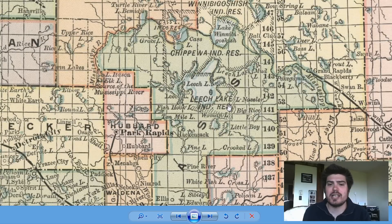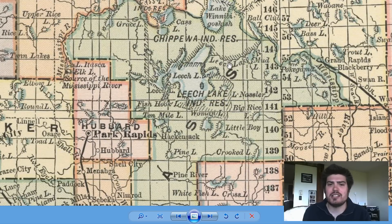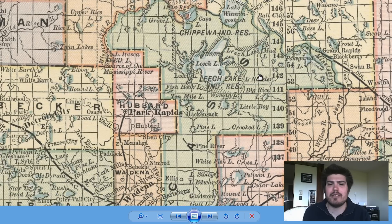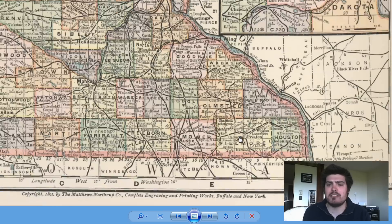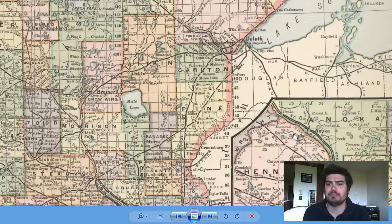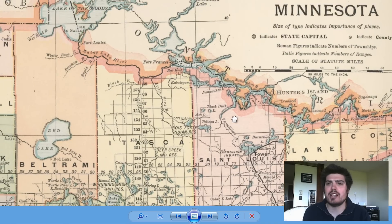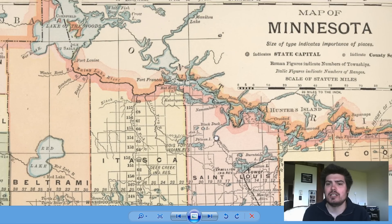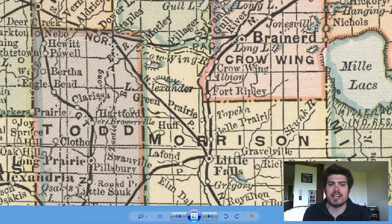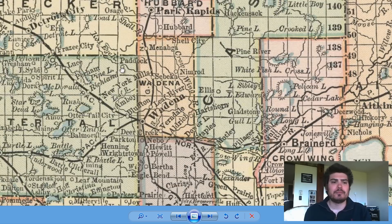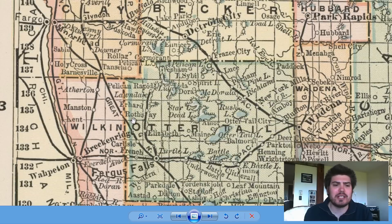Here is Leech Lake right here. You can see these little indent lines — I believe that might be a raise in elevation, a decrease in elevation, or it could be a stream. I'm guessing that's showing maybe a hill or a decrease in elevation around this lake. It's around all the bodies of water, so that makes sense.